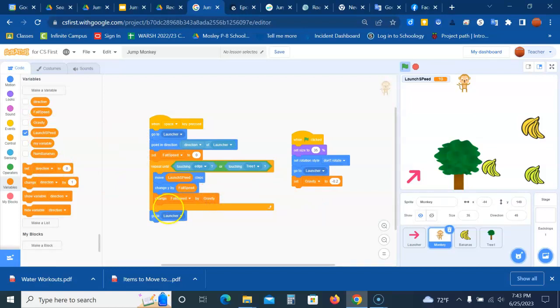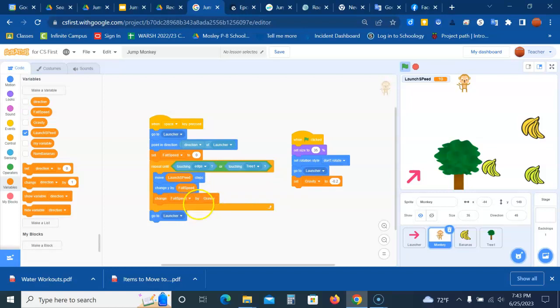And then at the end we want it to go to launcher. So this new block right here is what is going to move the monkey down. This block contains variable gravity, which makes the monkey fall faster each time the loop runs. So let's run the project and see what we can get our monkey to do.